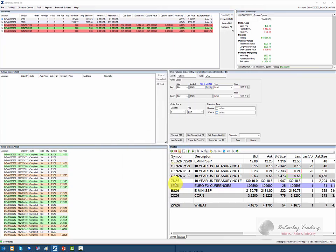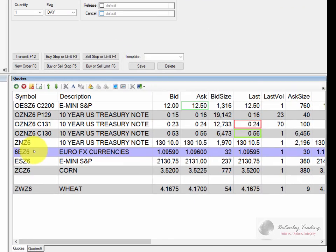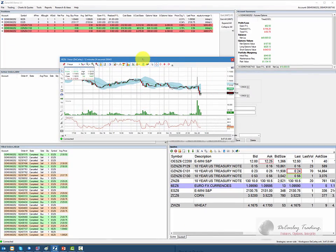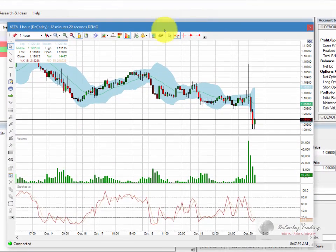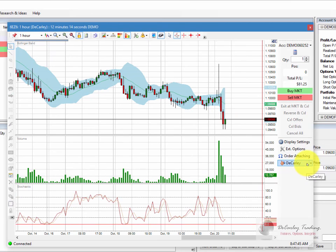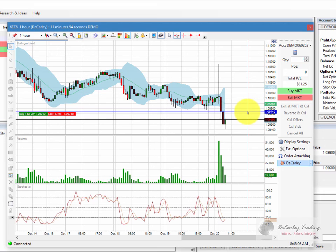Doing the same thing on a chart, we could have gone to the Euro in our quote board, right clicked, pulled up a chart, and with the chart open, choose trade mode, then choose our strategy and proceed to place an order which, because of the parameters in our strategy, would basically be an OCO order. If you want more detail on these particular features, be sure to visit the chart and dome segments of this tutorial.